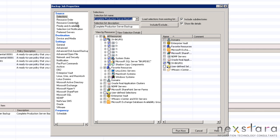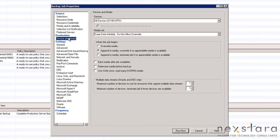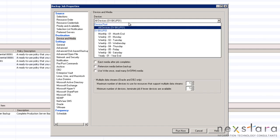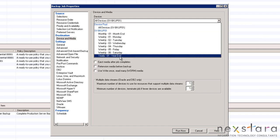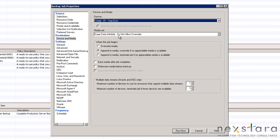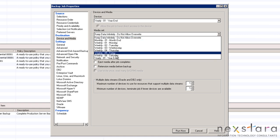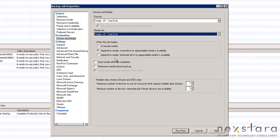Under device and media, we will select the yearly backup to disk folder and media set since this is the yearly job. We will leave the option to append to media and then overwrite. This is so the job will append if possible before overwriting.